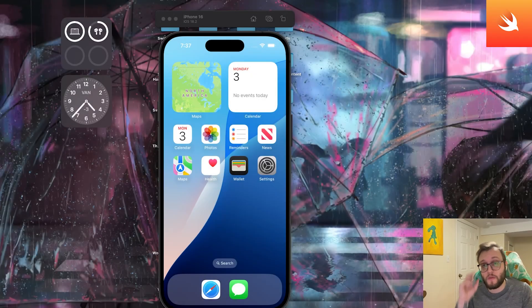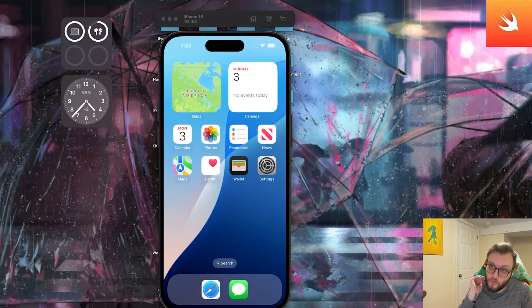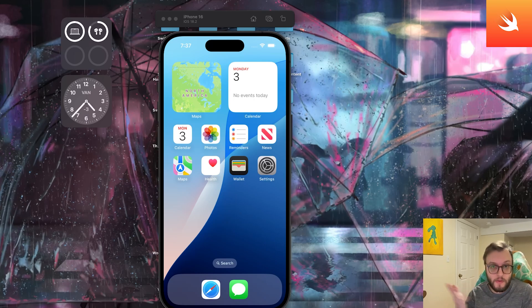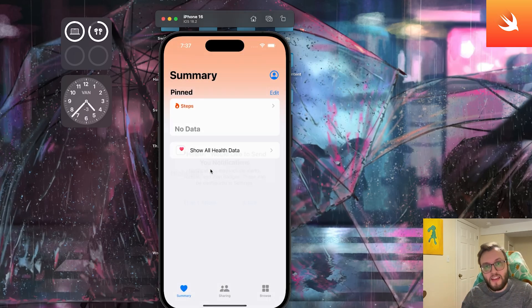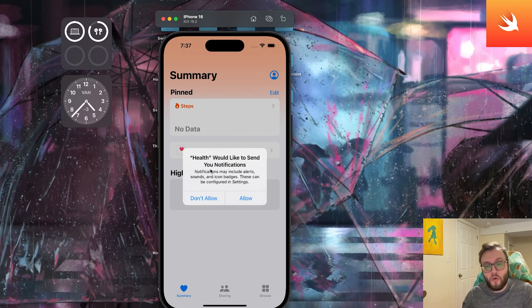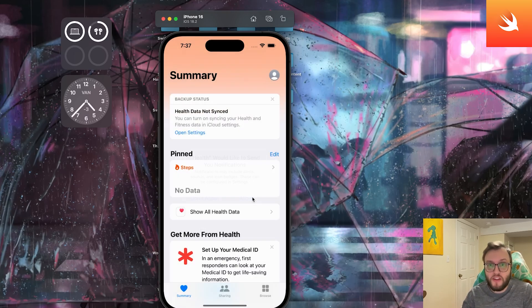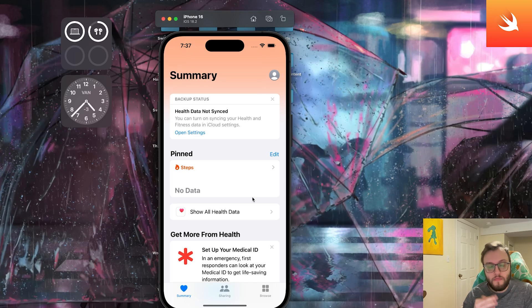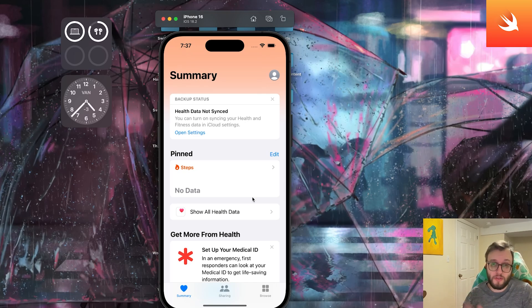Hey everyone, welcome back to the SwiftUI series. Today we're diving into HealthKit, Apple's framework for accessing health data like steps, heart rate, calorie burned, and more. HealthKit is at the core of fitness apps, workout trackers, and wellness dashboards. And today I'll show you how to request user permission and access HealthKit data.